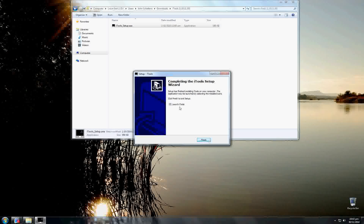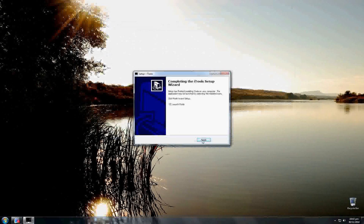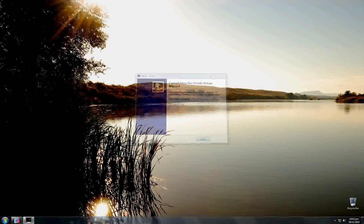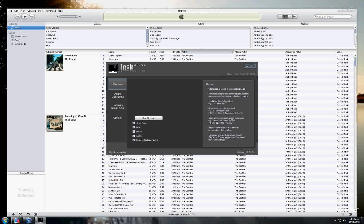A summary of where it's going to put things. You can now finish, and you can choose to have it start on completion or not. I will leave that ticked so it will start up.